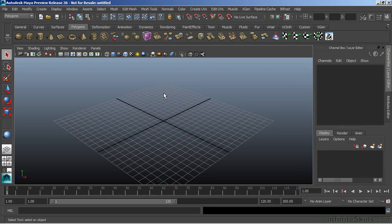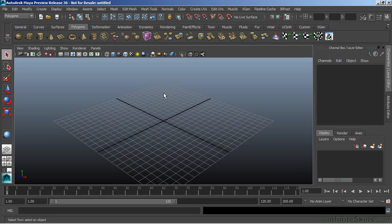In this video, we're going to take a look at transforming objects. Our basic controls for moving an object around are move, rotate, and scale.